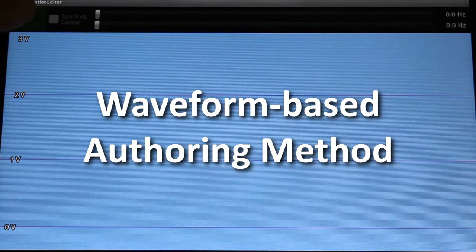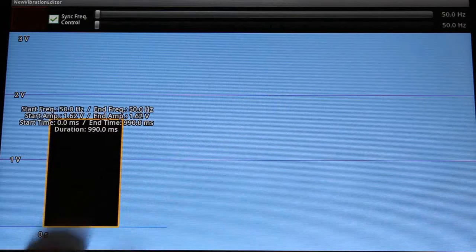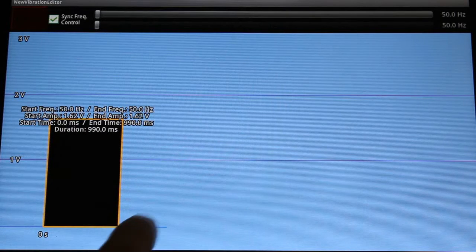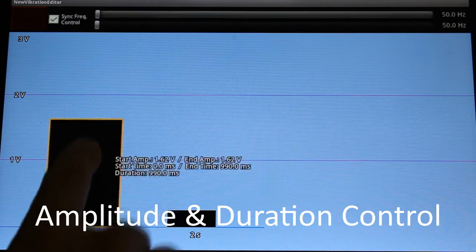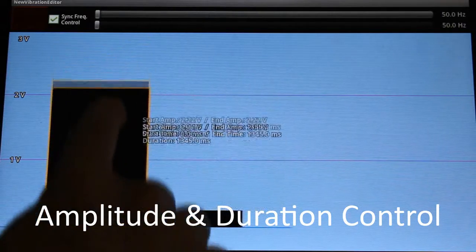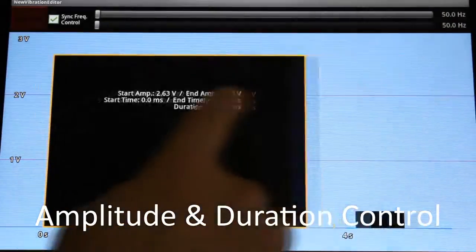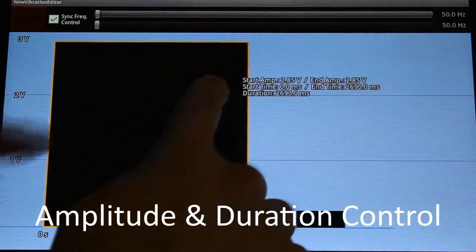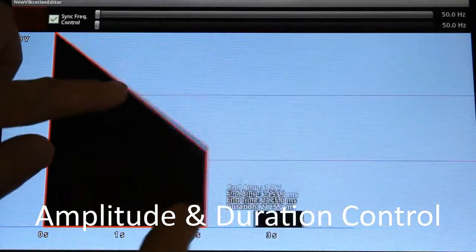The waveform-based editor consists of some blocks and lines. Blocks represent simple vibration waveforms, and lines represent a gap between two waveforms. Width and height of a block represent the duration and amplitude of waveform, respectively. These are changed by simple gestures.